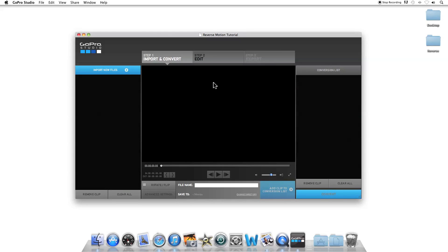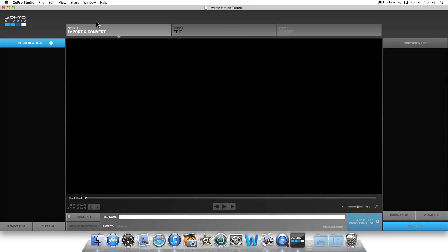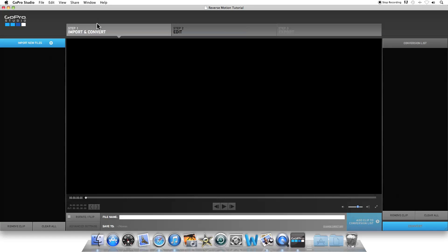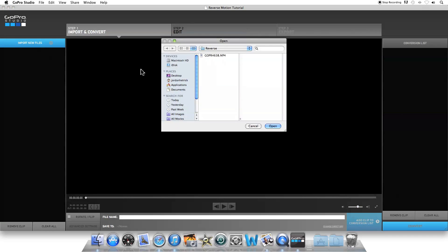I'm also going to make the window a little larger for everyone to follow along at home. So I'm going to go up to Window, Zoom, and that will make it bigger. And under step one, you've got to bring in your file. So go to Import New Files and select the file you want to use for this tutorial.